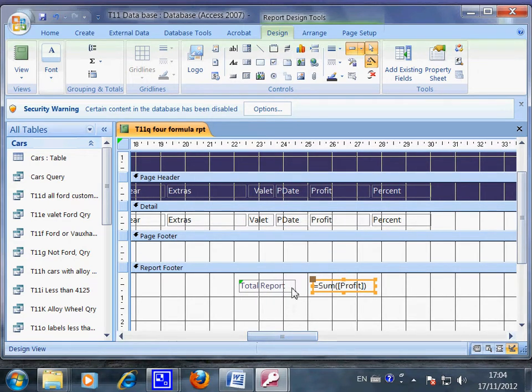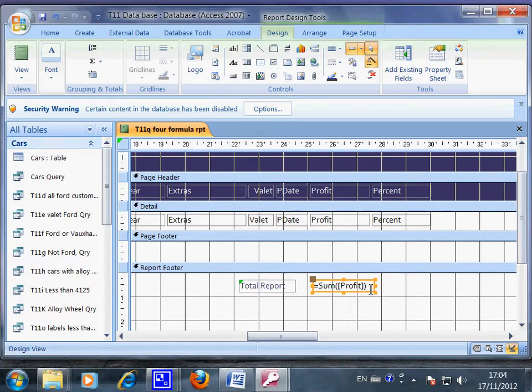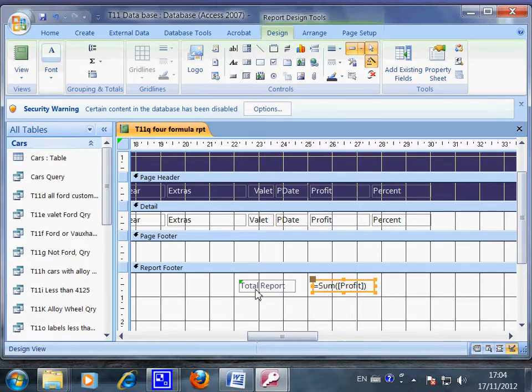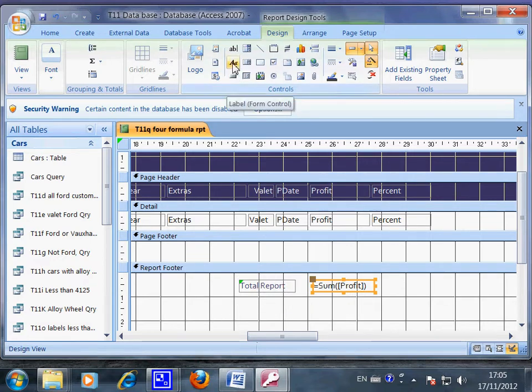Now this is the report and this is the formula we have to put in. When we put in this label, we have to come here. Look at here, now this is called label.